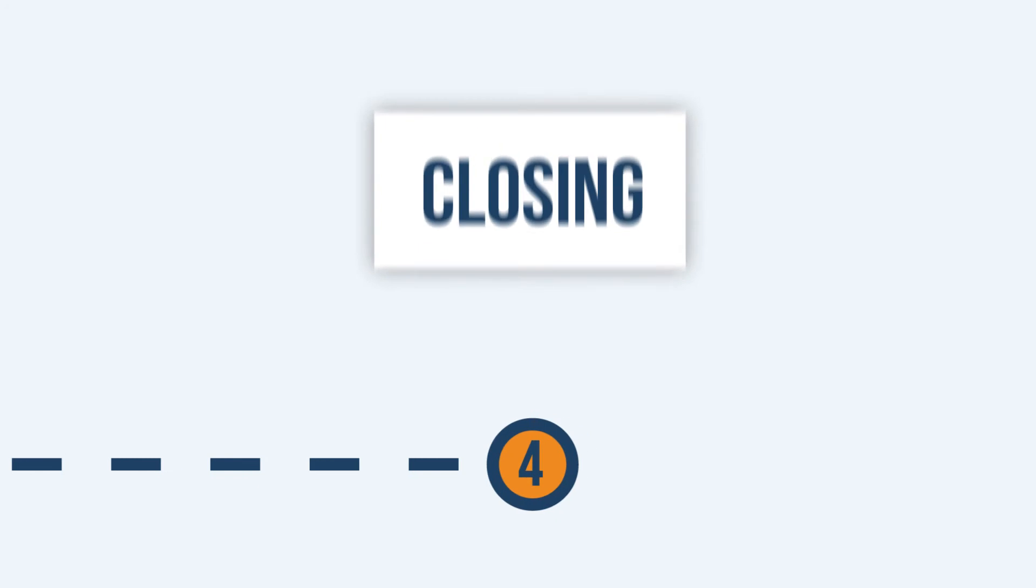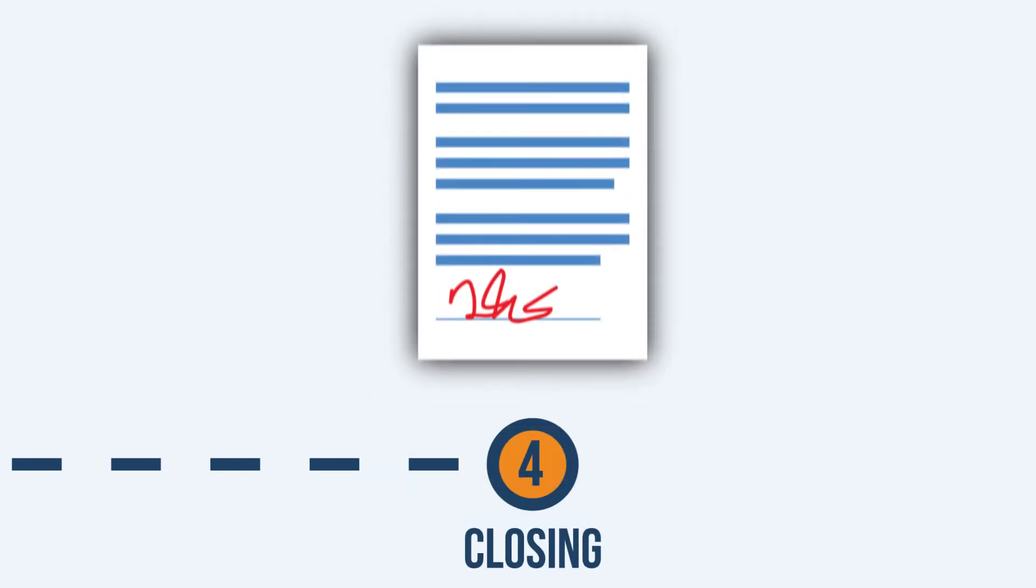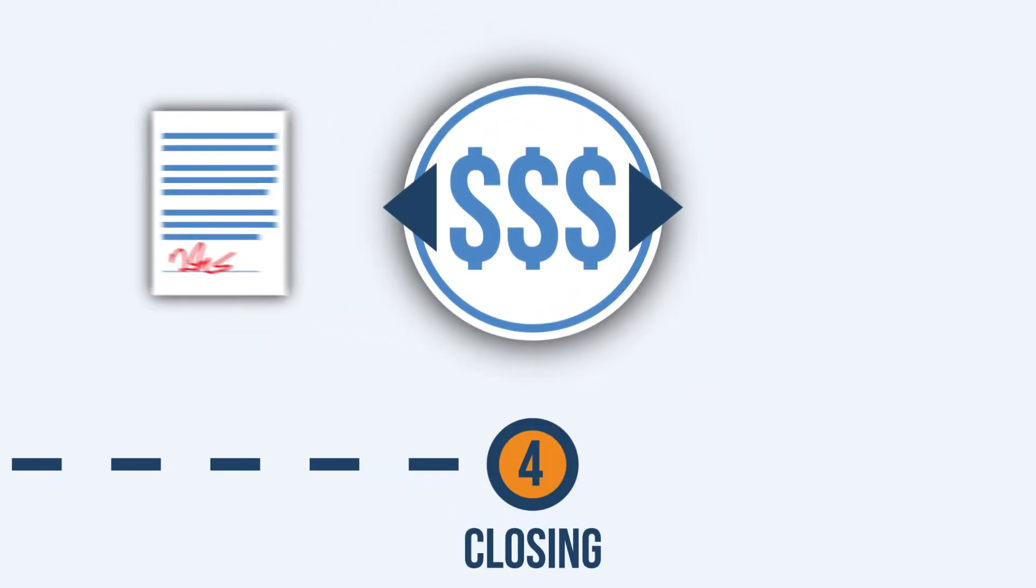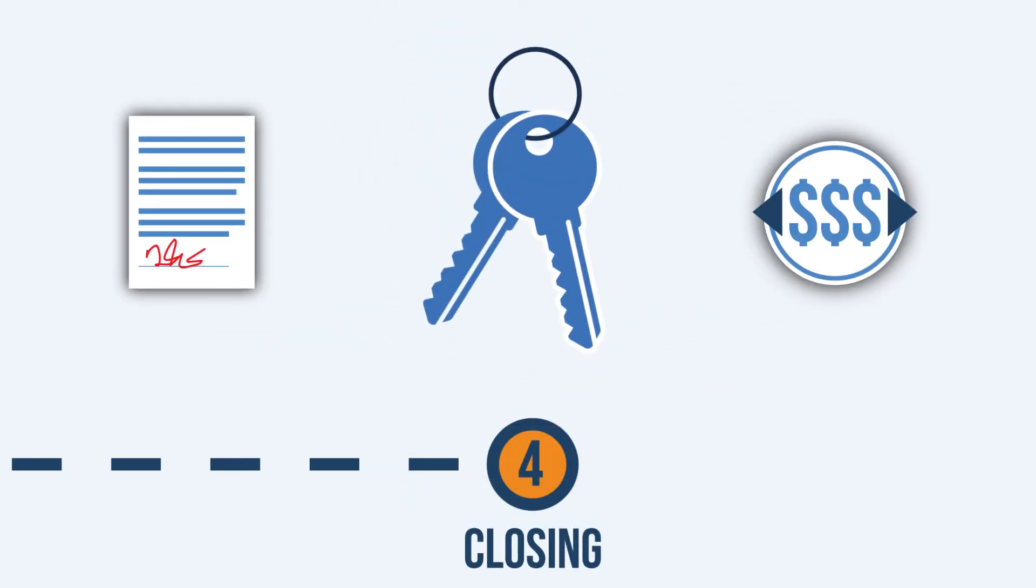When the loan has been approved, you're ready for the final step, closing. You'll sign documents, money will be transferred, and the keys become yours.